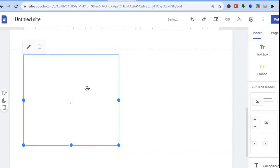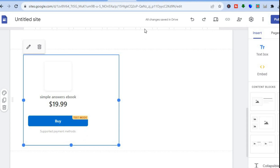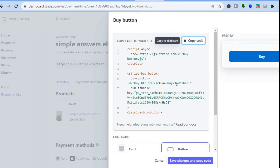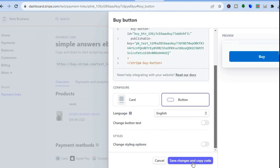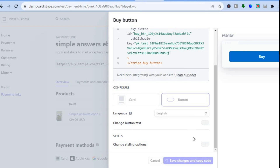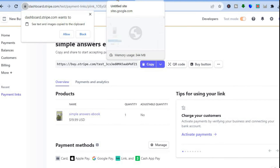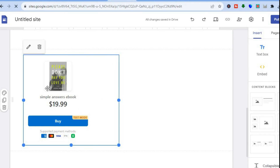If you'd like to embed the complete product card instead of just the button, go back and tap Save Changes, then copy and paste the card's embed code the same way. Your customers will simply tap Buy Now and be able to purchase your digital product. Hope you found this tutorial helpful — if you did, hit the like button and subscribe.